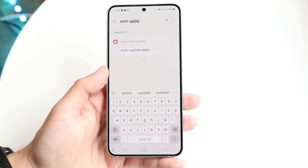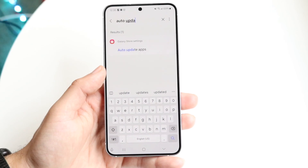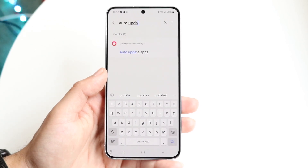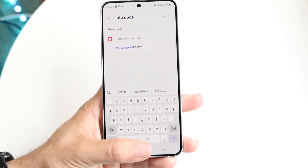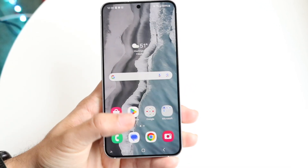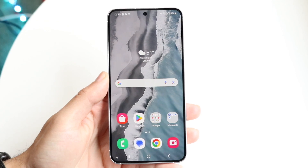You'll also see 'auto update apps' in there, but for the most part, auto-updating your Android phone works the same way — just click on the auto download portion and you should be able to download and update the phone from there too.